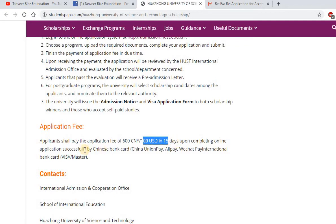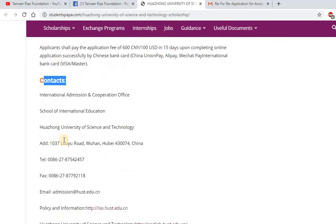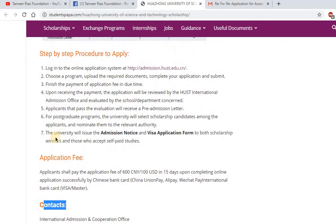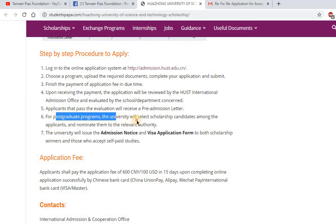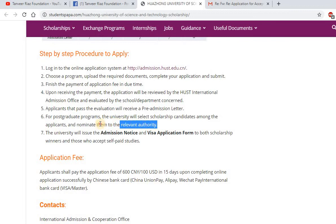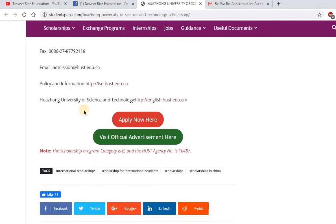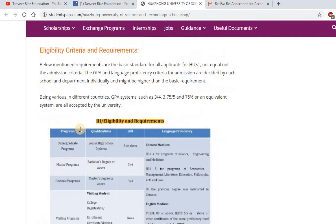The contact details are provided on the website. For postgraduate programs, the university selects scholarship candidates among applicants and nominates them to the relevant authority — as I described with my own email, they selected me for the CSC scholarship and sent my nomination to the Chinese Government Scholarship authority. The online application link and official advertisement link are also provided on the website.